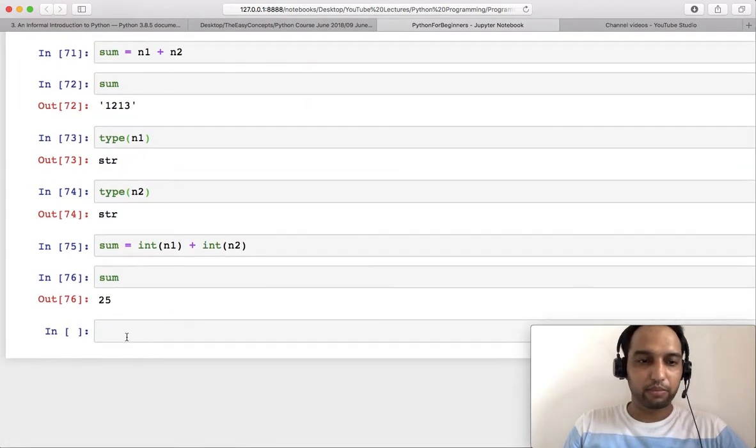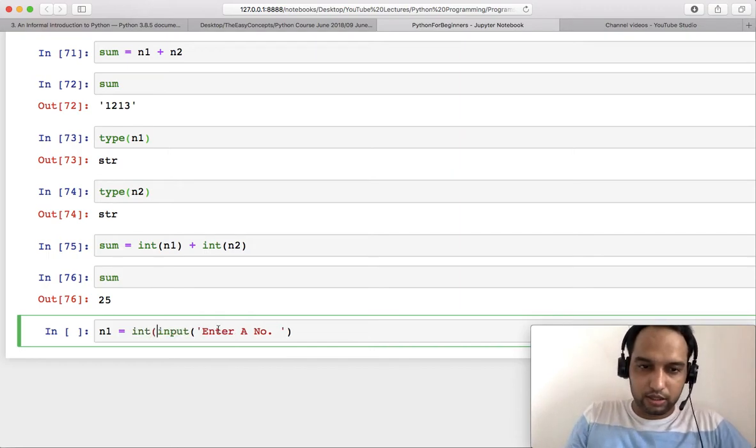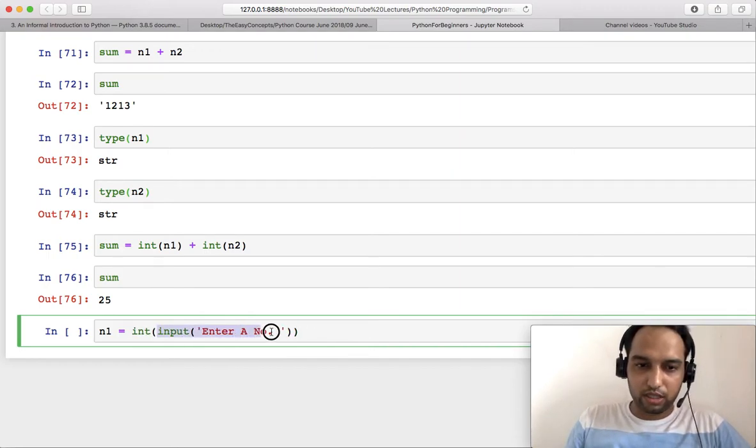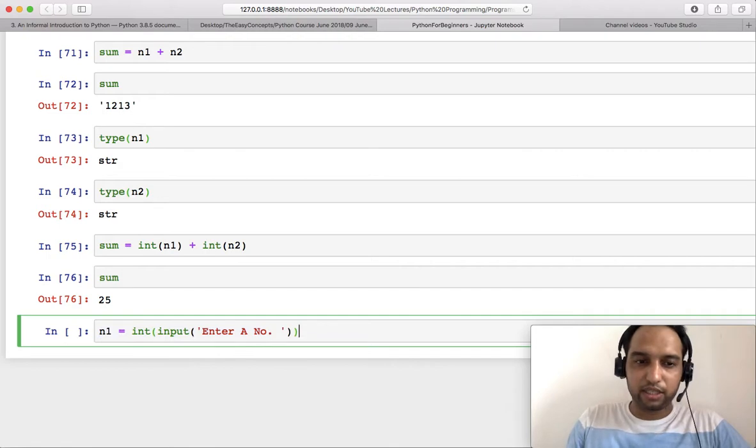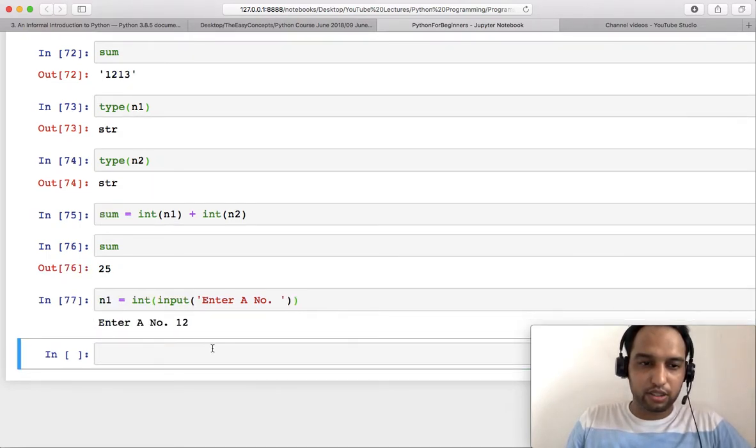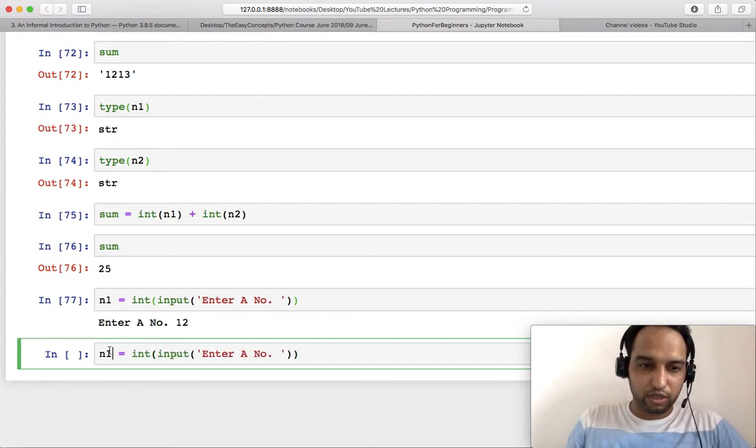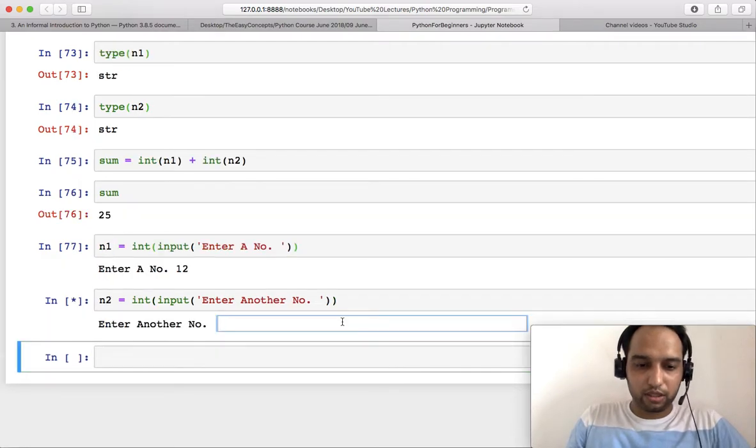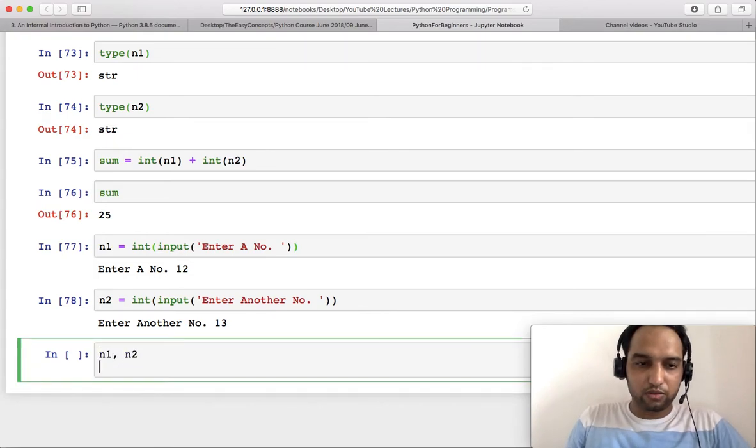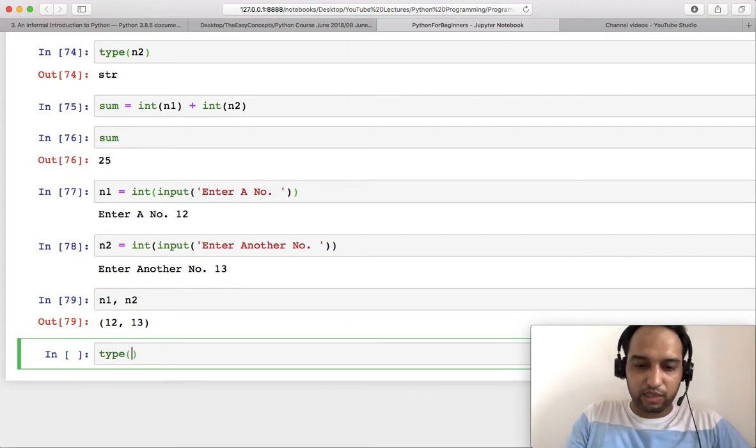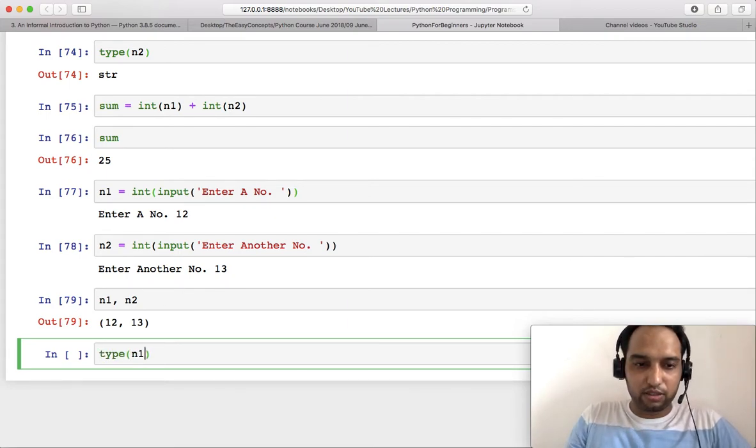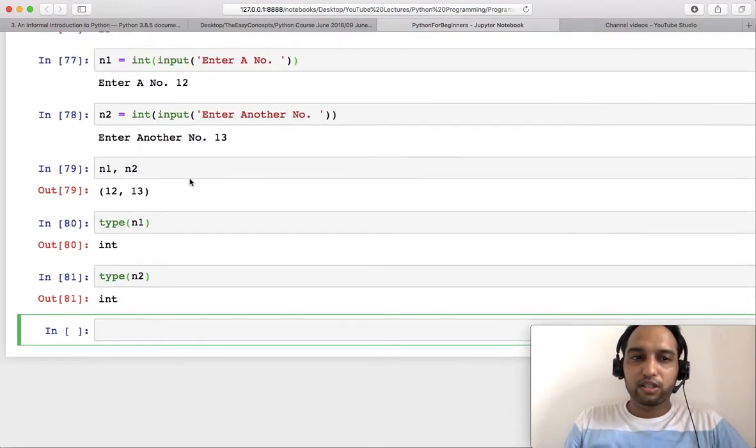Another thing that you can do: either you can convert this thing to a string or number at the end when you are doing some calculations, or you can just close this thing inside int. And then any number that will be entered will be integer automatically. Similarly, do it for n2, enter another number. It's an integer. Now I am again putting 13 and check n1 and n2. Now it is 12 and 13.